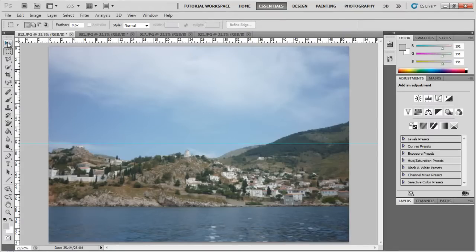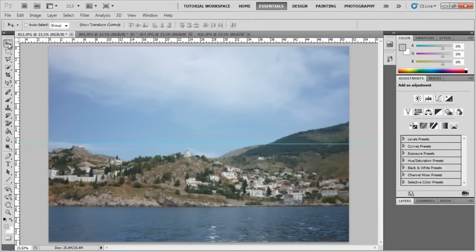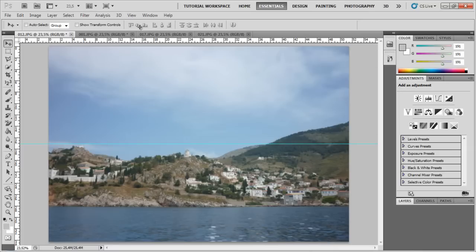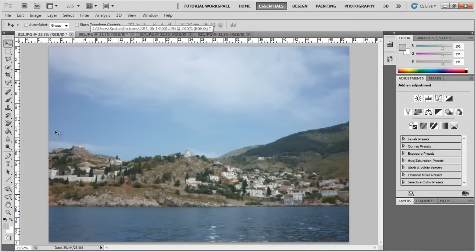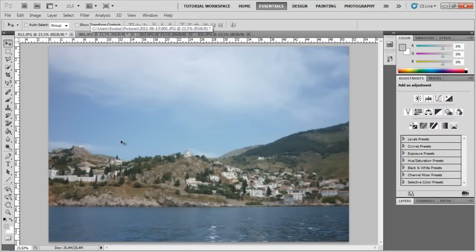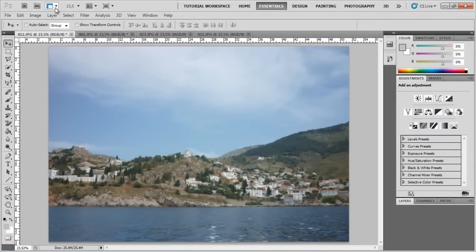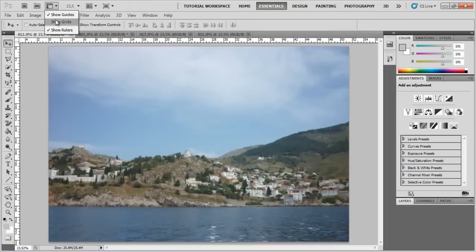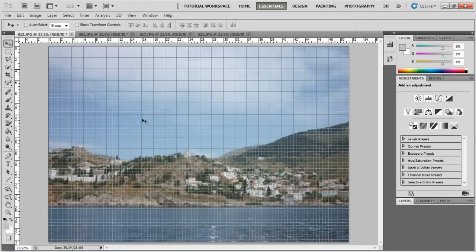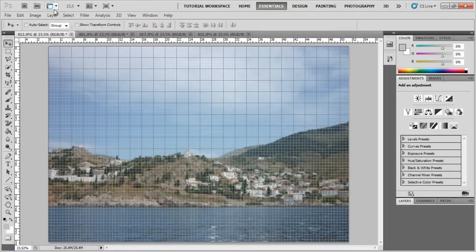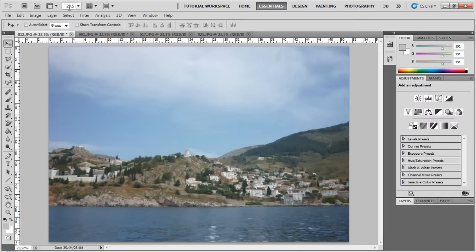Now, if I want to make this guide disappear, I just select the tool that I had before, and I just go over it and drag it out. That's what guides are for. They're basically there just to guide you, and things snap to them, so it's much easier to edit things. The grid you're not going to use much. It just kind of hides your image, but it's there to guide you as well.